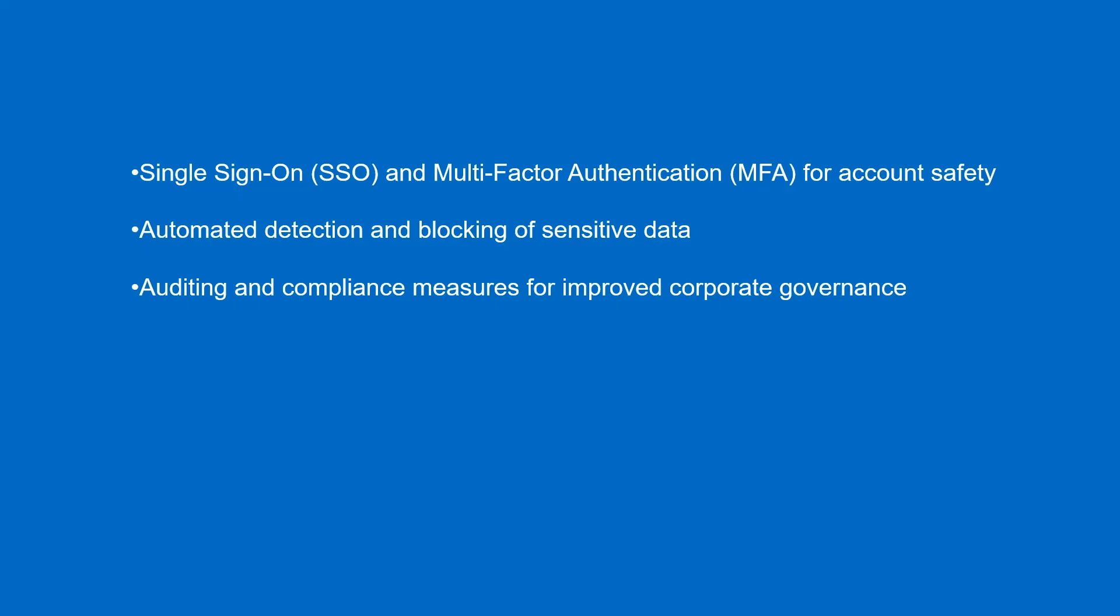Offering key benefits that include single sign-on (SSO) and multi-factor authentication (MFA) for account safety, automated detection and blocking of sensitive data, and auditing and compliance measures for improved corporate governance.